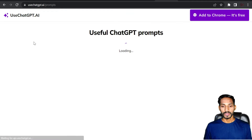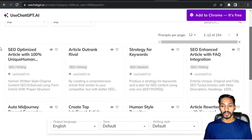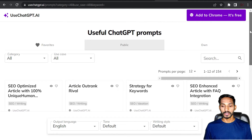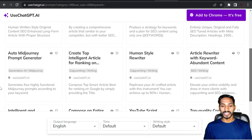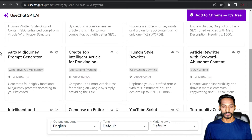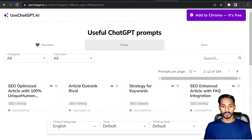You can see multiple prompts — there are around 154 prompts available. You can use these prompts to create any kind of content, and you can even create YouTube content with the help of this extension.